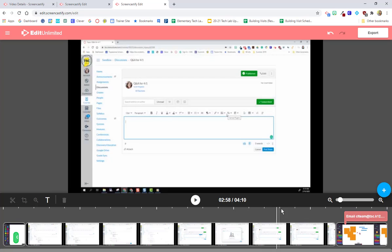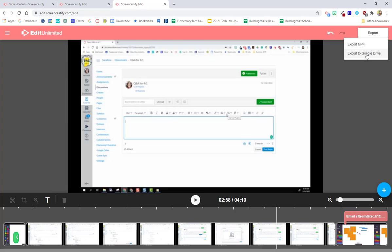When I'm all done editing, I've cropped when I needed to, I've cut things out, I've added text, zoom, I've added all of my extra videos in there, I'm going to choose export. I always like to save it to my Google Drive, export it to my Google Drive. It's going to save in my Screencastify folder. And one thing to know is I will still have the original video as well, so I'll still have that original video file and then I'll also have this updated file that has all of my edits in it.